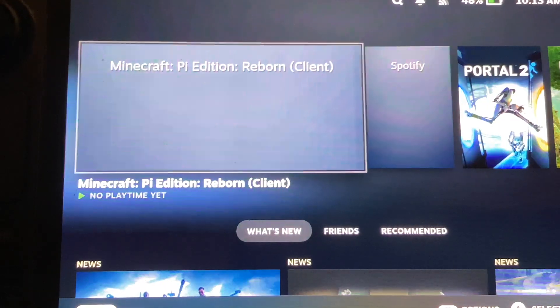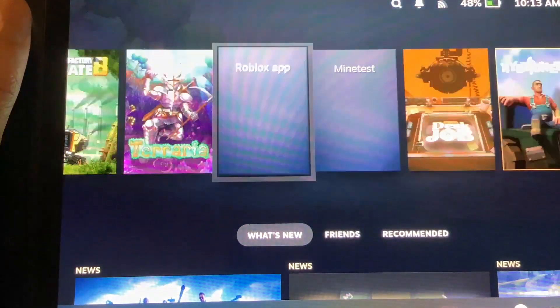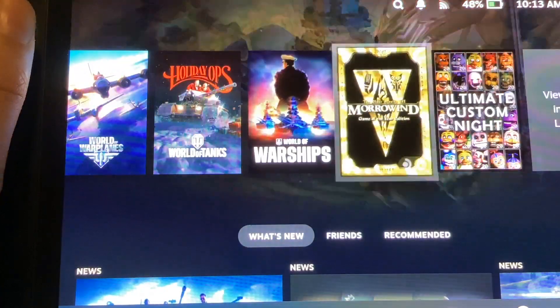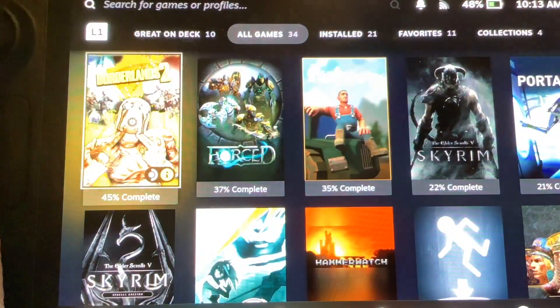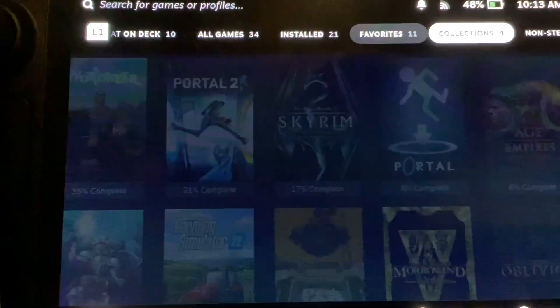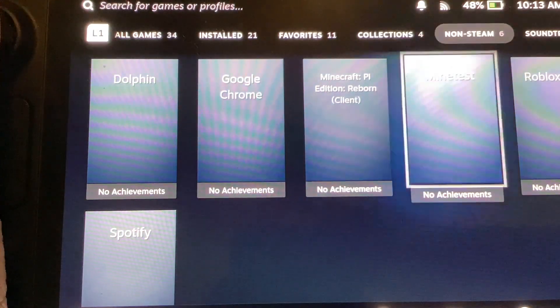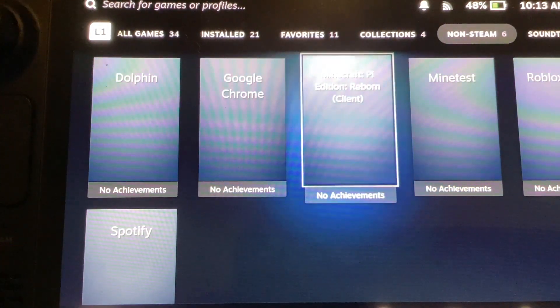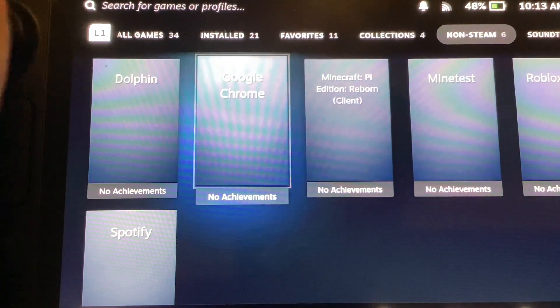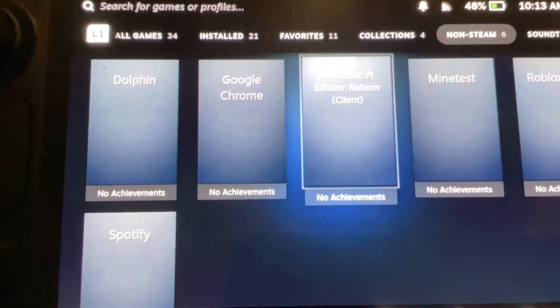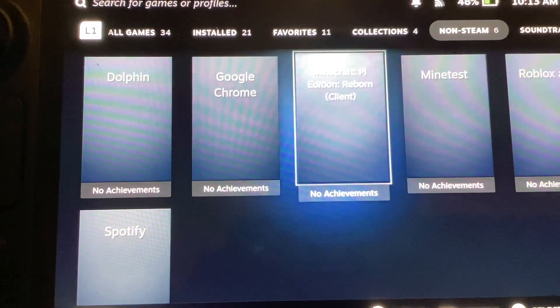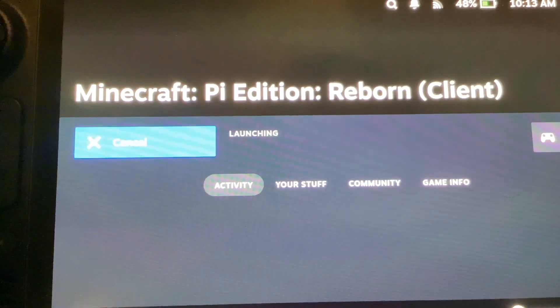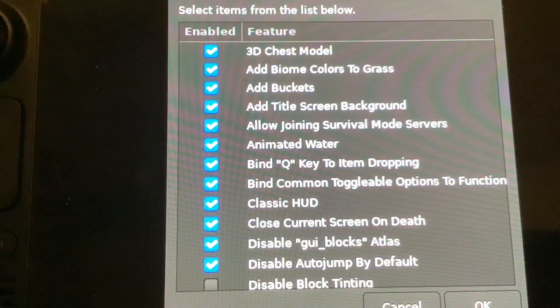And now how you access the game is scroll all the way down all of your games. Select View More in Library. Go over here to Non-Steam. And then you will find sometimes you'll find Google Chrome and then Minecraft Pi Edition Reborn in parentheses client. Now you can play this and it will launch it.